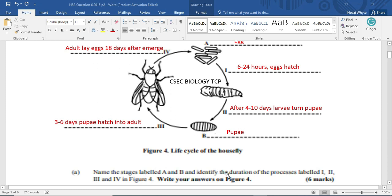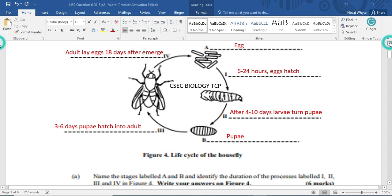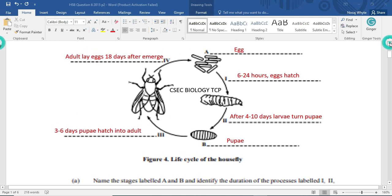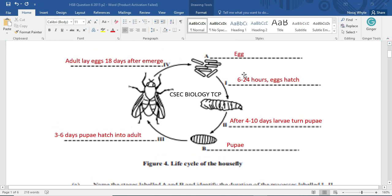Now, we are also supposed to identify the duration of a process labeled 1, 2, 3, and 4. And we are supposed to write our answer on figure 4. And this is, of course, figure 4. So we started out by saying A is the egg. And the egg is going to take about 6 to 24 hours to hatch. And when it hatches, it hatches into a larvae.